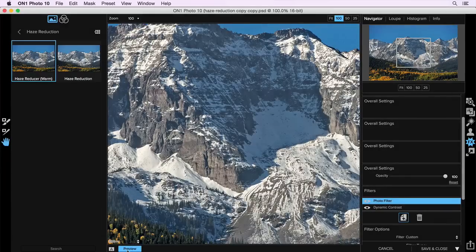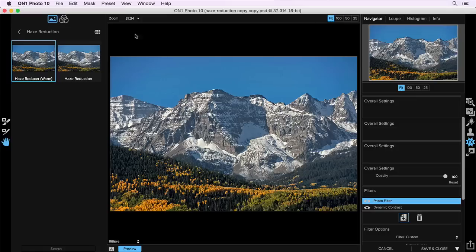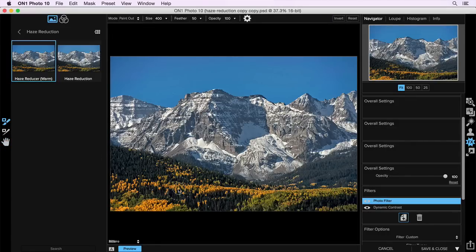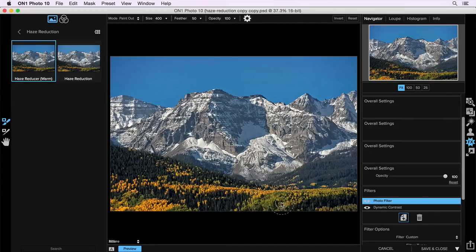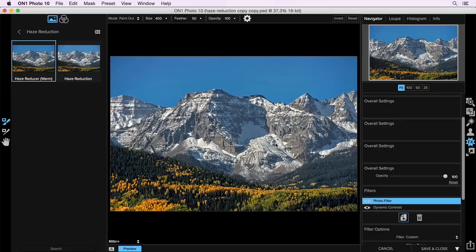and if there's parts of the photo you don't want, like I think everything up here, the color was okay, the detail was okay, so I don't necessarily think we need to add it to that part of the photo. We can always paint it away so it's just going to affect the parts of the photo that we want it to.